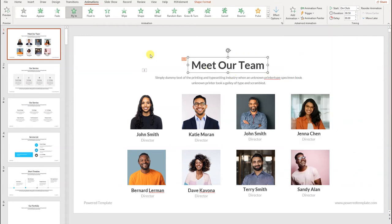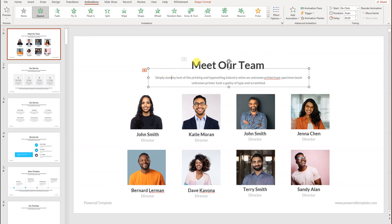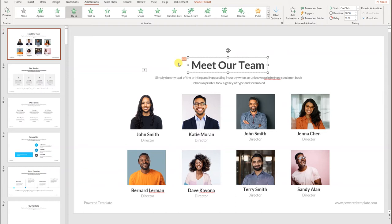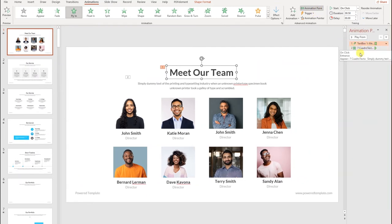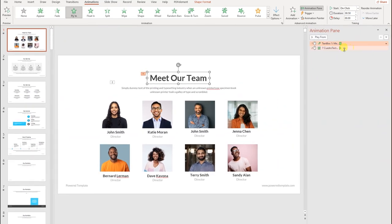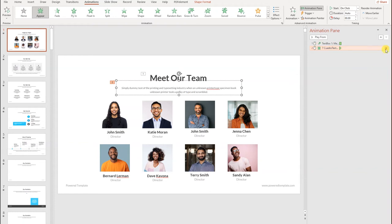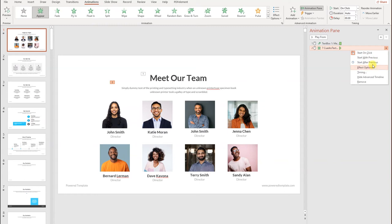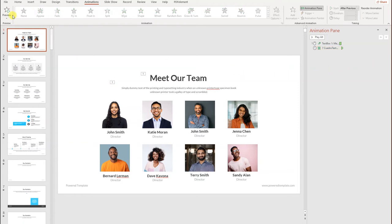For our first approach, we want to make these animations one by one — so while the first animation happens, the second animation happens right after. We'll head to the Animation panel, where we can see two indicators. We want the second animation to start right after the first ends, so we set it to 'Start After Previous.' Let's preview that — good to go.